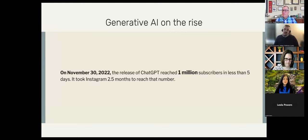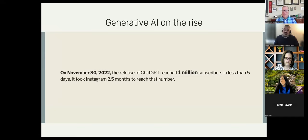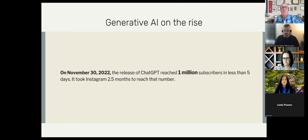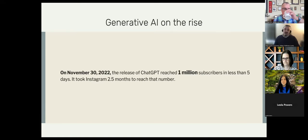With the release of ChatGPT towards the end of 2022, it only took five days to reach 1 million users. To put that in comparison, it took Instagram two and a half months to reach that number, Facebook almost a year, and Netflix three and a half years to reach 1 million subscribers.